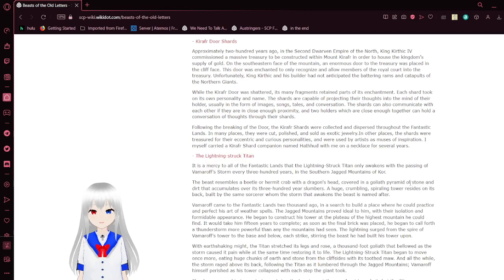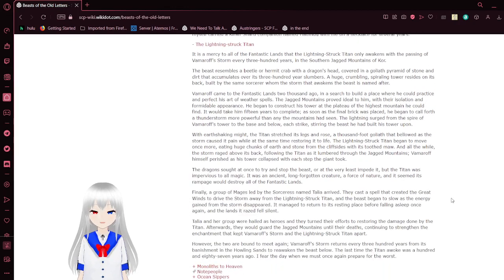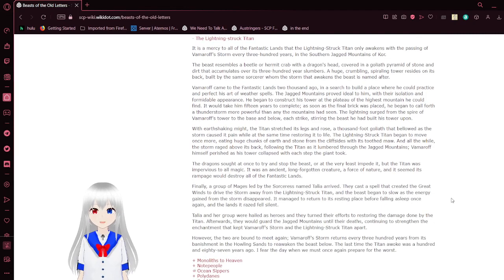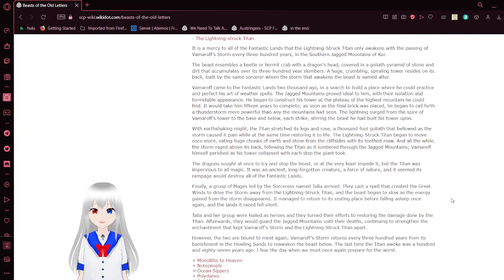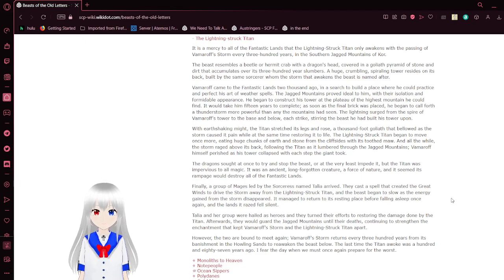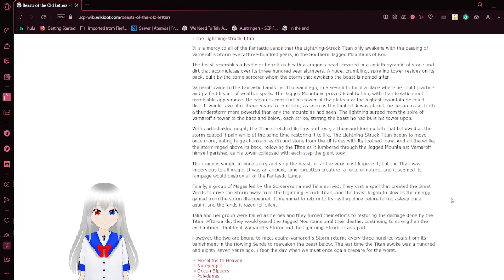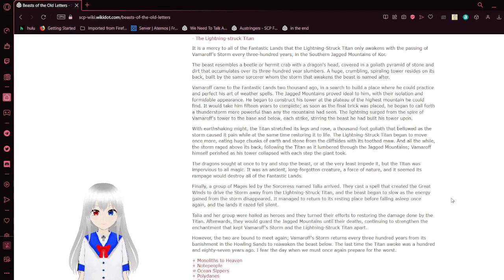The Lightning-Struck Titan. It is a mercy to all of the fantastic lands, the Lightning-Struck Titan only awakens with the passing of Varro-Sort over 300 years in the southern dragon mountains of Kaur. The beast resembles a beetle or hermit crab with a dragon's head, covered in a shell with a pyramid of stone and dirt that accumulates over its 300-year slumbers. A huge, crumbling, spiraling tower resides on its back, built by the same sorcerer whom the storm that awakens the beast is named after.